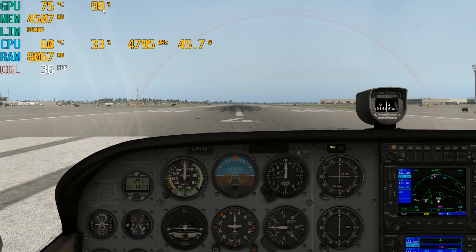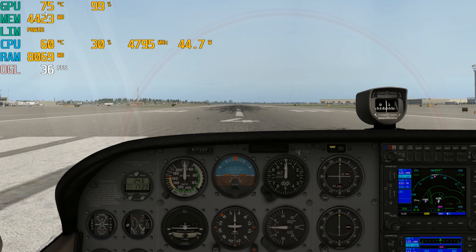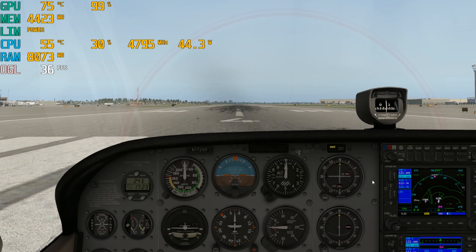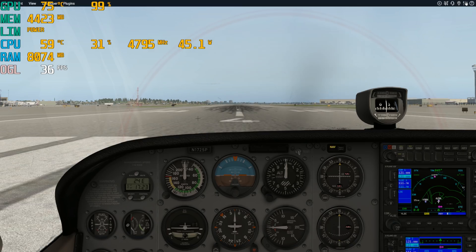We made the load on the graphics card so high that we're maxing it out, and the temperature is 75 degrees. Usually the top end you'll see is about 83 degrees — once you hit about 83 degrees you're hitting the thermal limits and you'll start to thermal throttle, but we're not doing that right now.